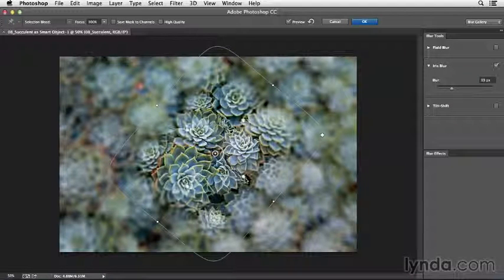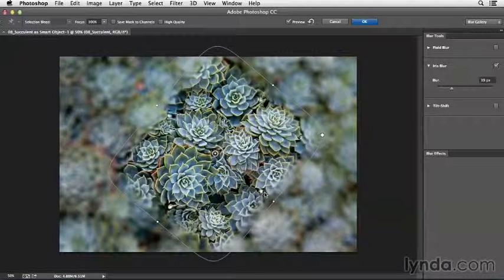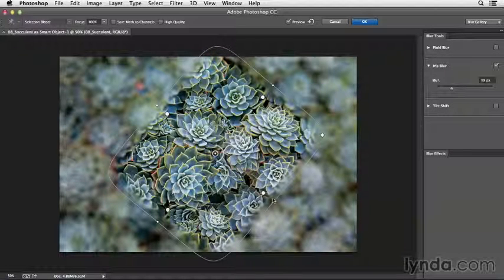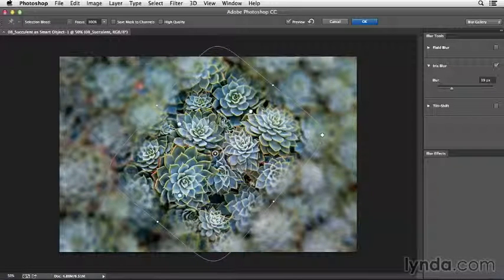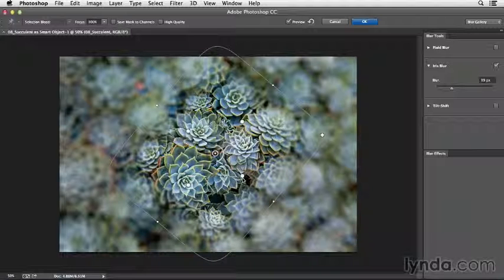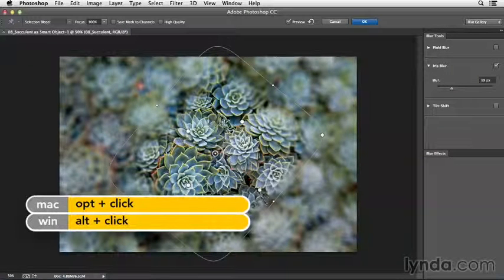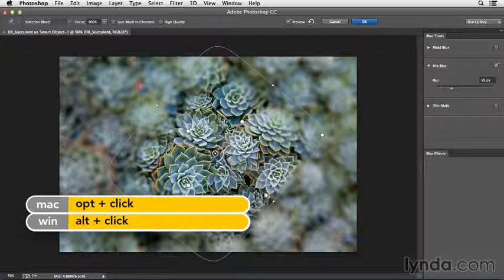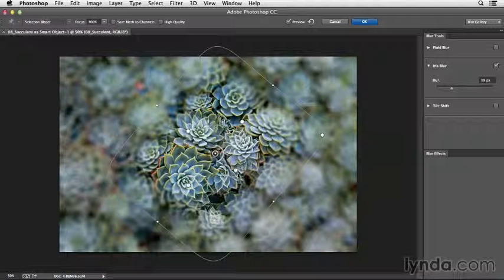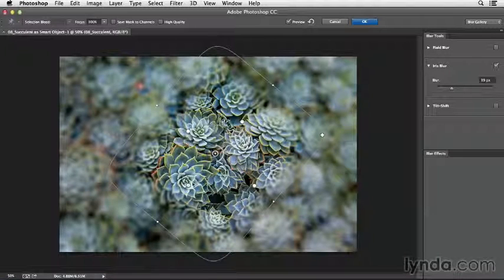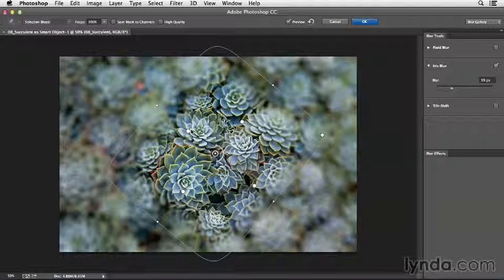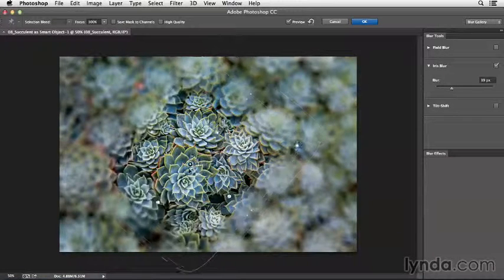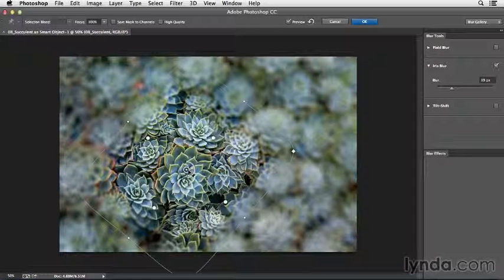As I move it out, we can control exactly where that blur starts and where it ends. But there might be some times when you want to move each one of these independently. If you hold down the Option key, you'll notice that I can click and drag. That would be the Alt key on Windows. And then I can reposition each one of these independently. And that's how you would create your iris blur.